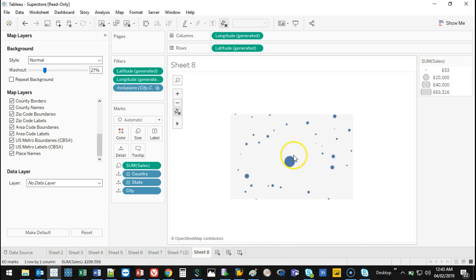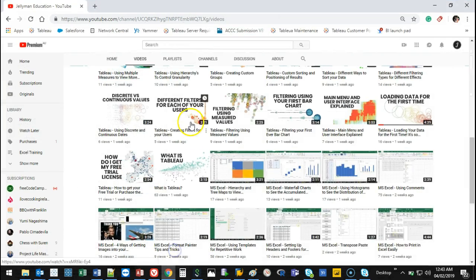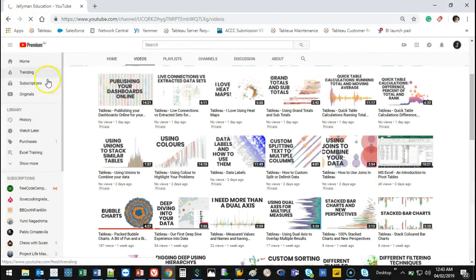That covers all the main chart types. The next things we'll cover are filters, dashboards, formatting, and then Tableau Online publishing.